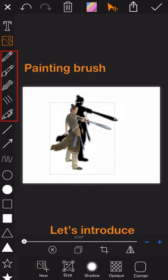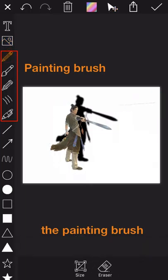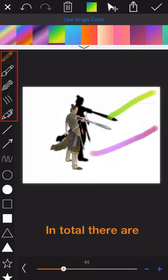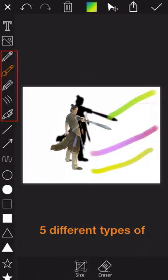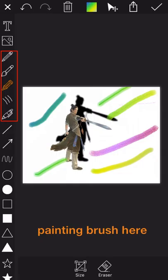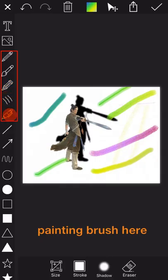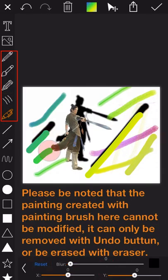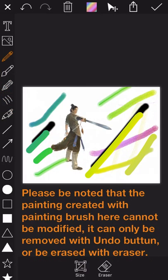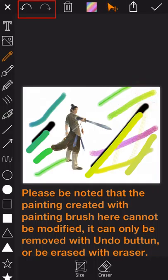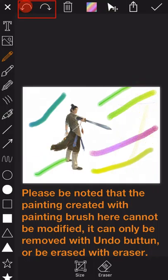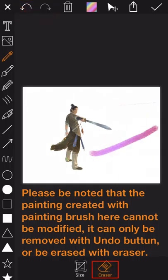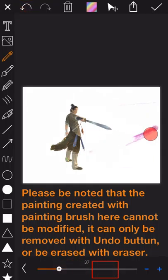Okay, let's continue to introduce the painting brush. In total, there are five different types of painting brush here. Please kindly be noted that the painting created with the painting brush here cannot be modified. It can only be removed with the undo button or be erased with the eraser.